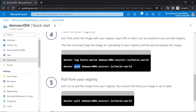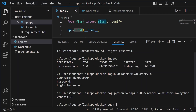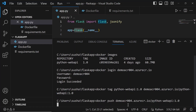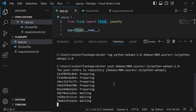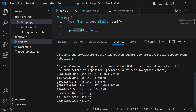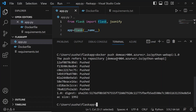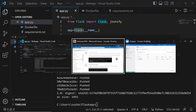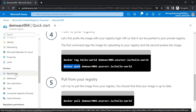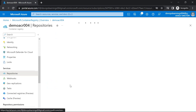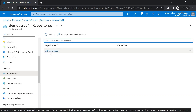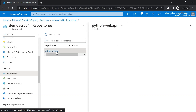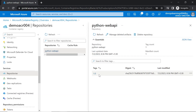We have tagged our image with the ACR domain we created. The next command to use is the Docker push command. Let me copy the Docker push command and provide the image name we tagged in the previous step, then press enter. This will push the image from our local machine to the Azure Container Registry. You can now see our Docker image has been pushed to the ACR. Let's verify in the Azure portal — go to services, then repositories. You can see the Docker image 'python-webapi' with tag '1.0', confirming the image has been moved to the Container Registry in Azure.